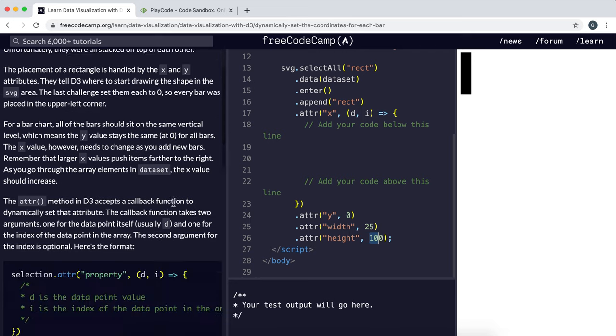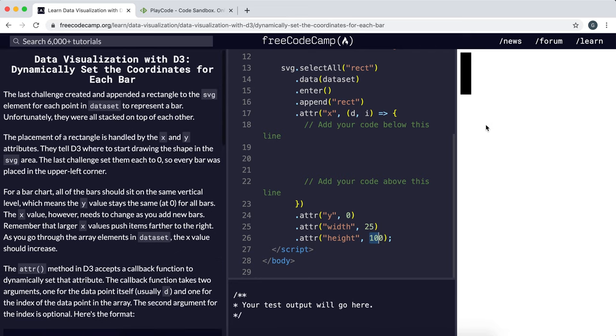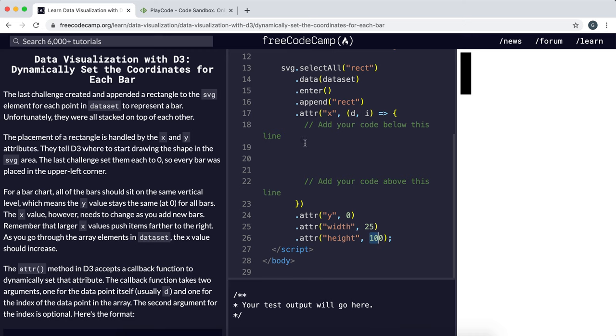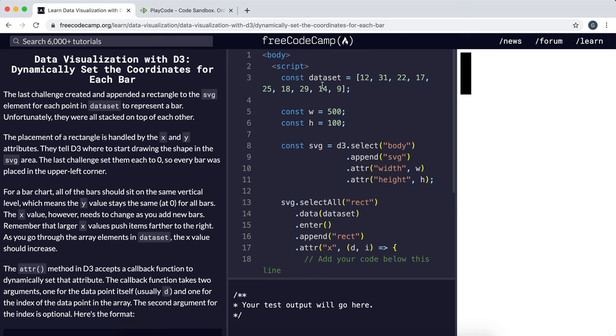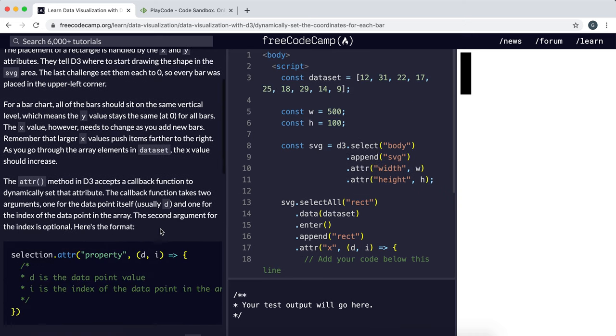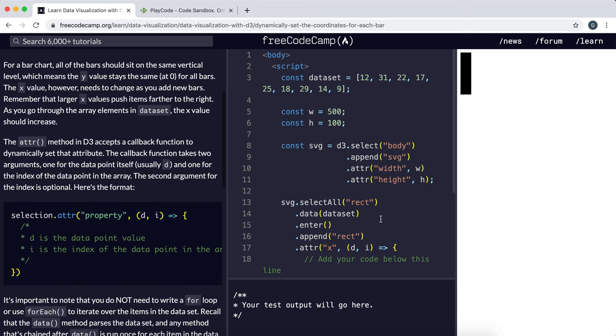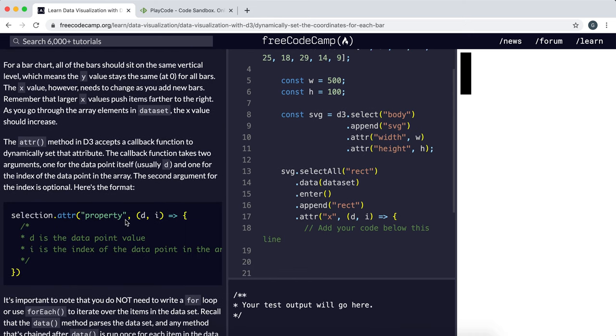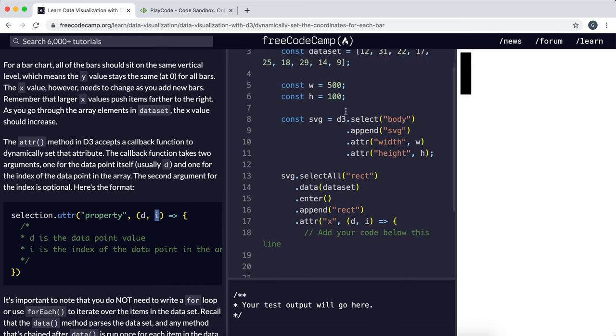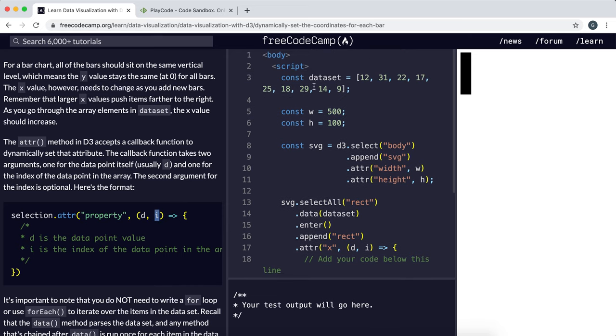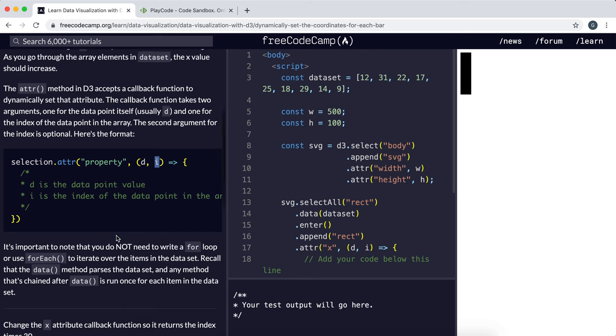So in this example, we're going to go with 30. Now, what we can actually do to set the x coordinate differently or to alter the position of the x coordinate is we can make use of the index in the array. And the callback function that you can provide to the attribute method can take in a second argument, which is the index. And we can use this value to set the x coordinate.